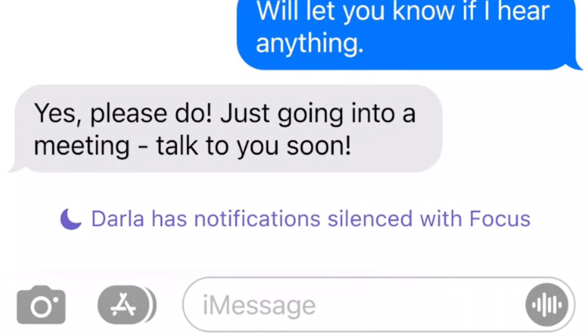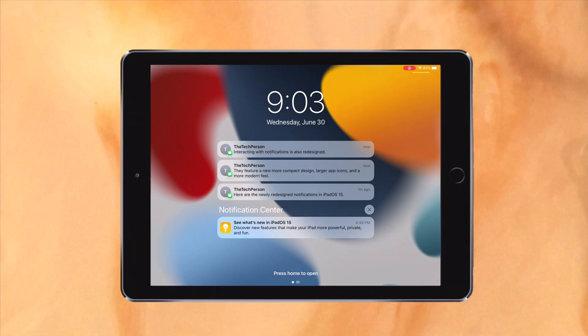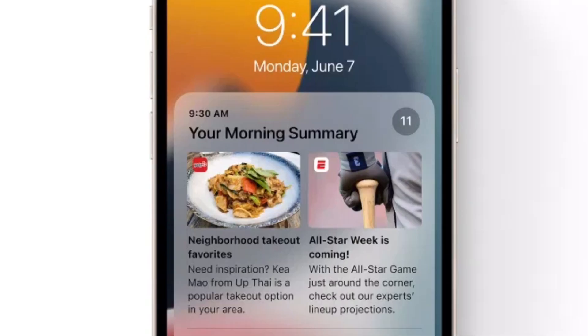Notifications also have a whole new design with large app icons. There's also a notification summary which takes all the less important notifications in one large notification. You get to choose which notifications are included in the summary.